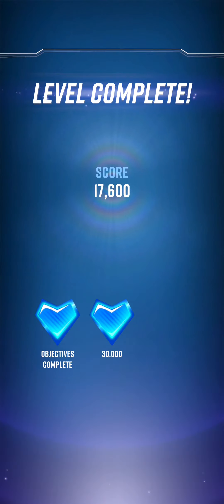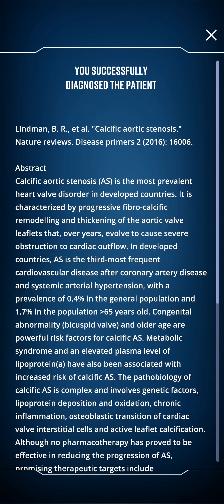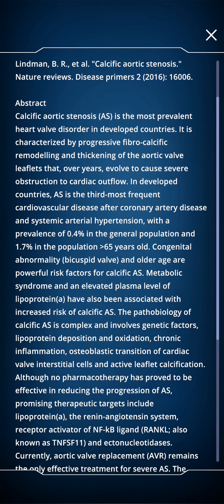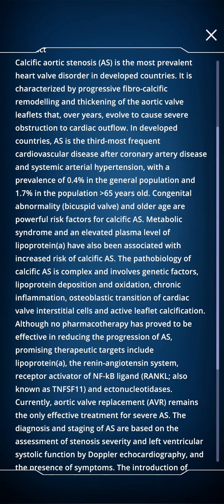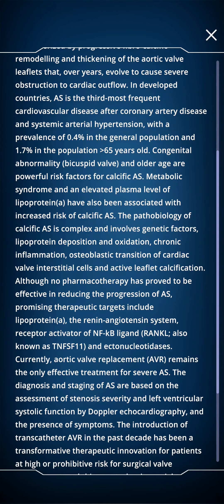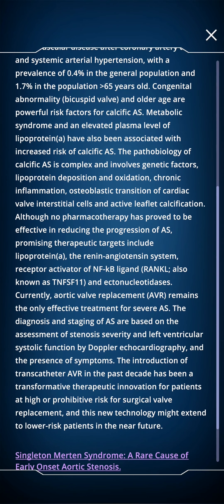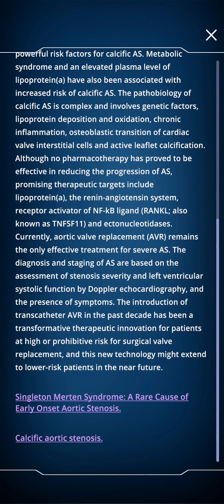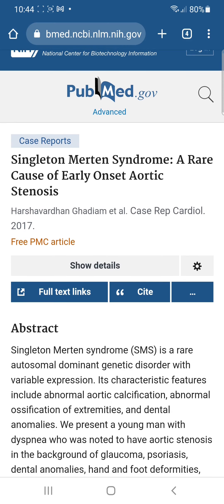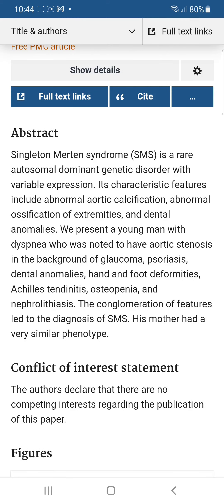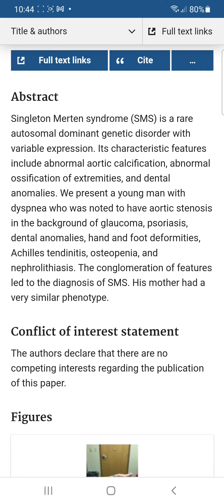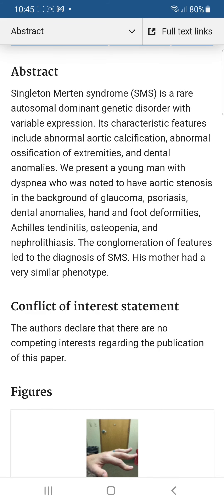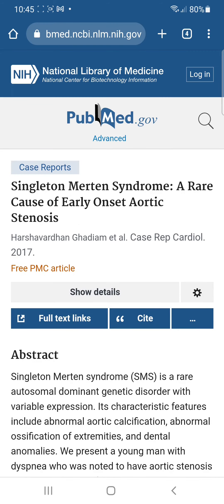Let's view the case information: calcific aortic stenosis — third most frequent cardiovascular disease after coronary artery disease and systemic arterial hypertension, affecting 0.4% of the general population. Does it say why this young guy had it? Singleton-Merton syndrome — a rare cause of early onset aortic stenosis; a rare autosomal dominant genetic disorder featuring aortic calcification, breathlessness, glaucoma, and psoriasis. So the case was actually based on this very specific case report.